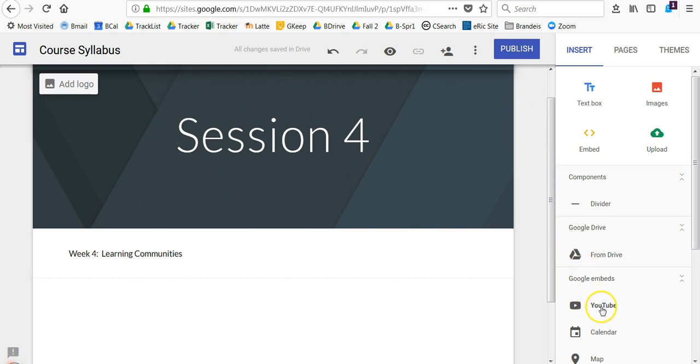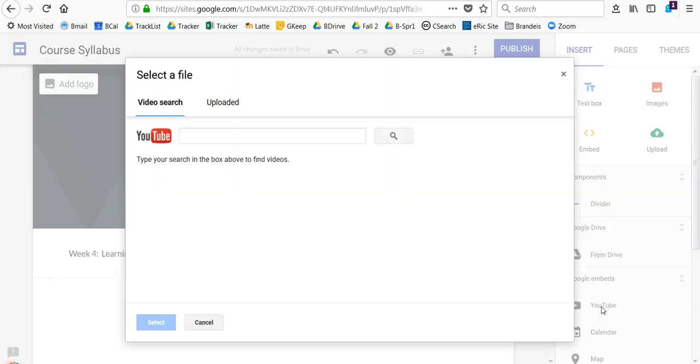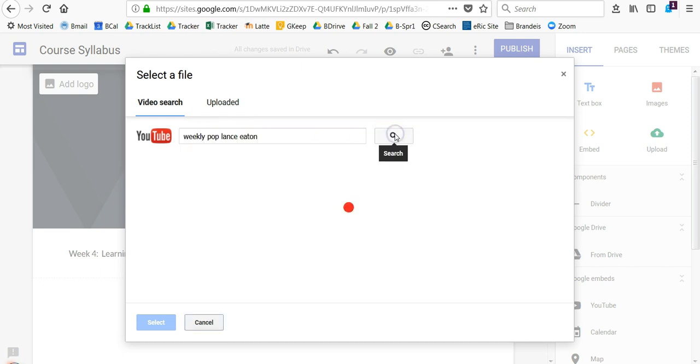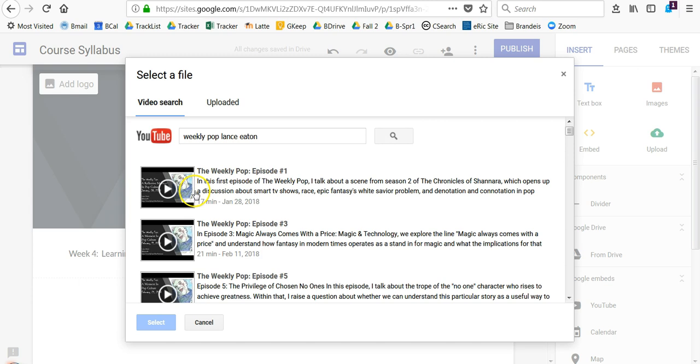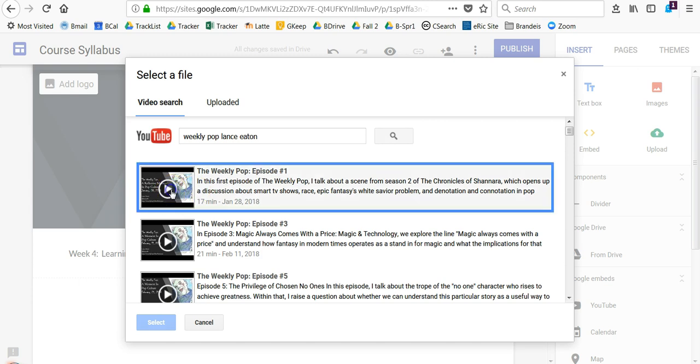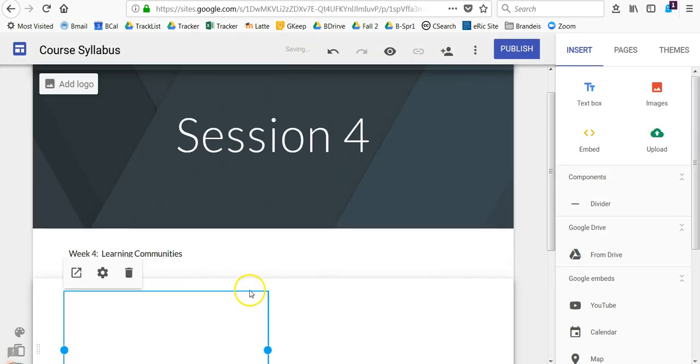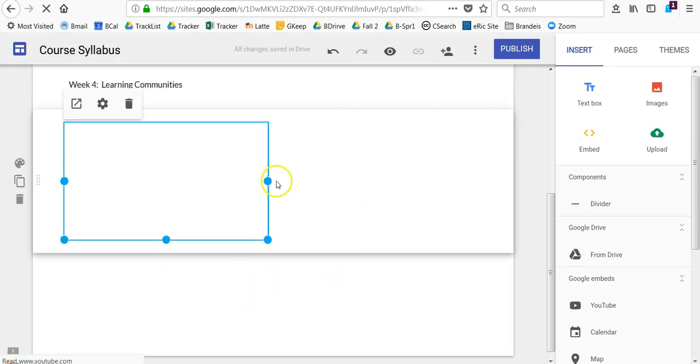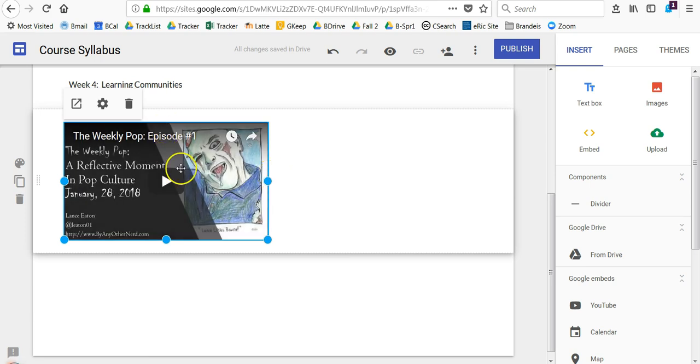To embed a video, first come to YouTube. Put in your search term and hit the search button. Look for the video that's relevant, click on it, then go down to Select and it pops right in.